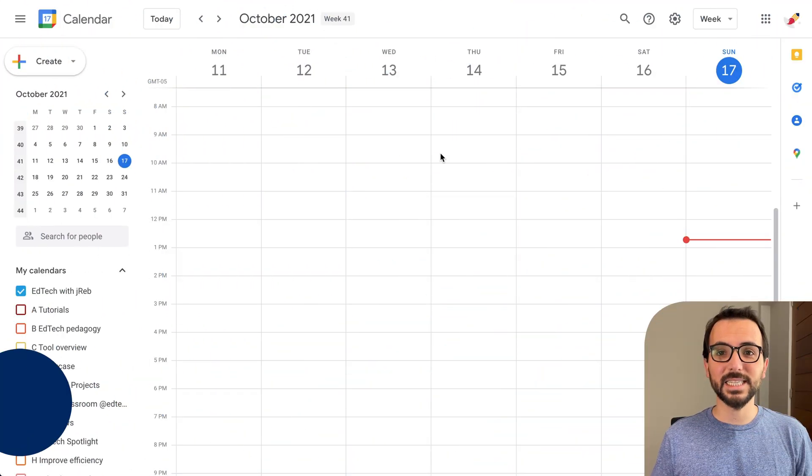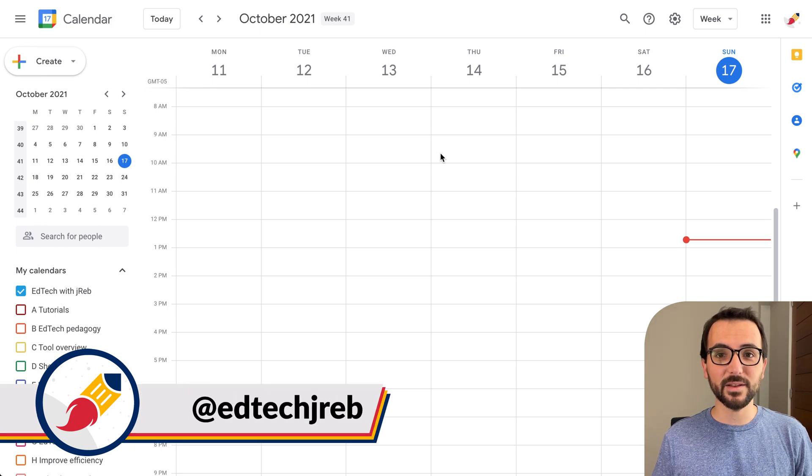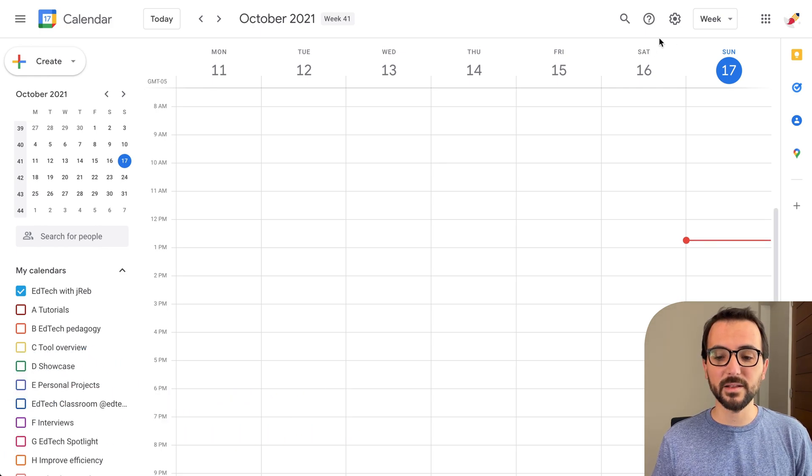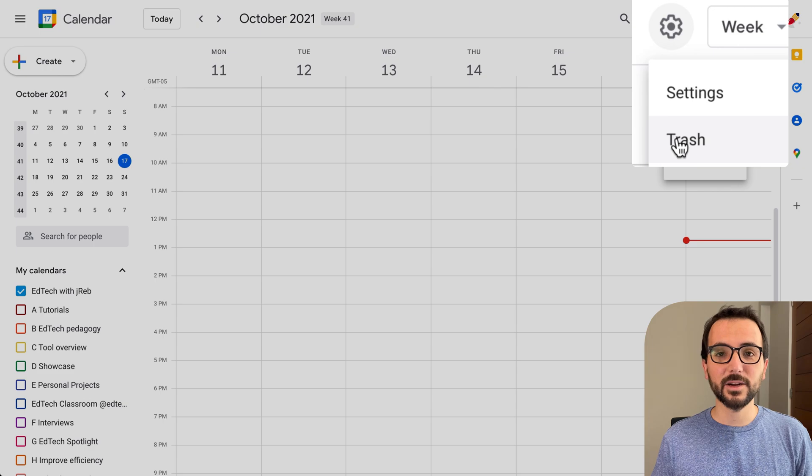If you have accidentally deleted an invitation to a Google Calendar event, you can go to your Google Calendar, click on the gear icon, and then click on trash.